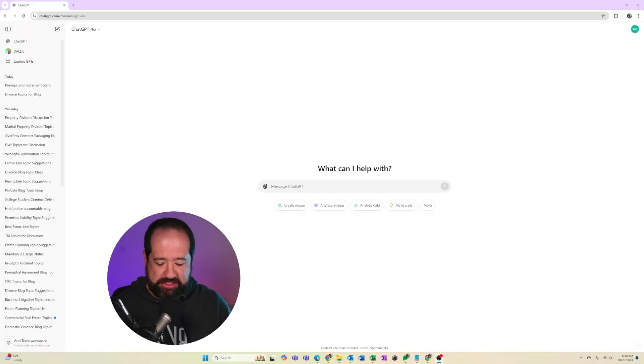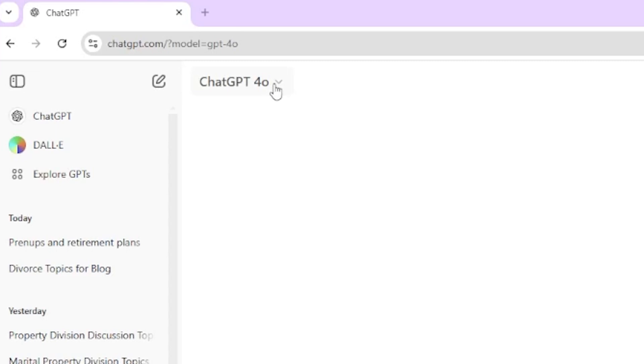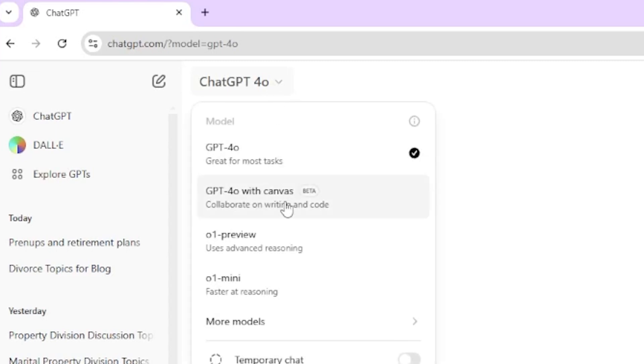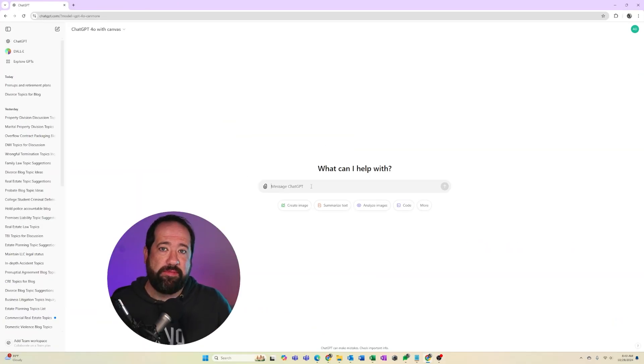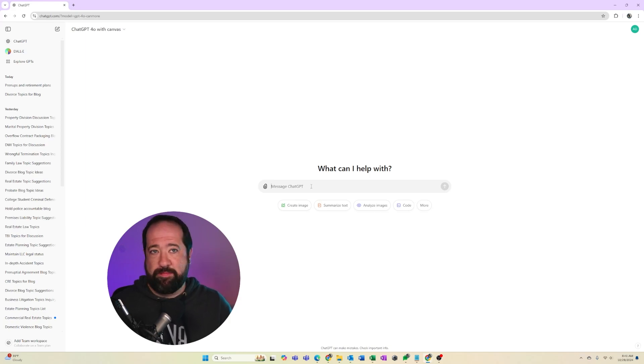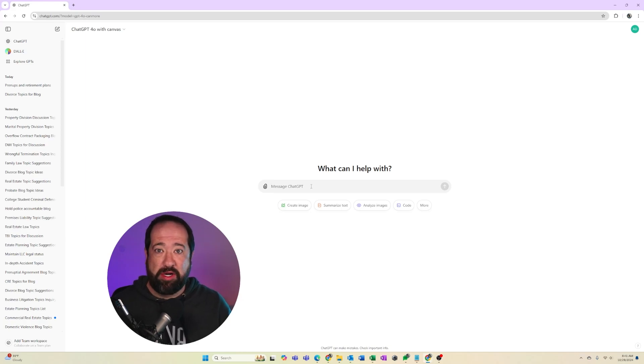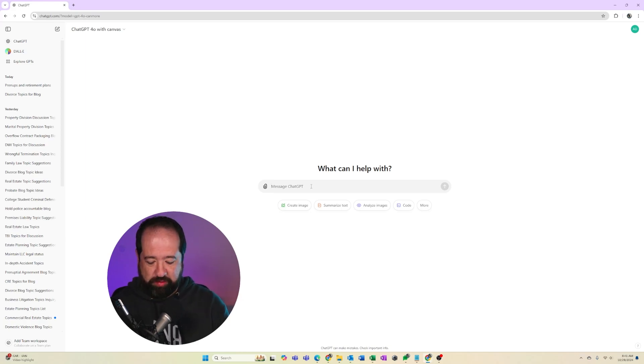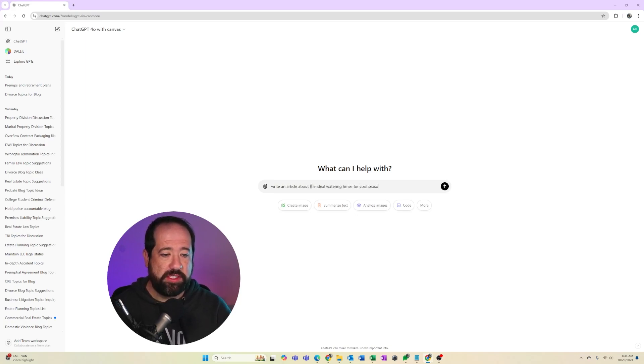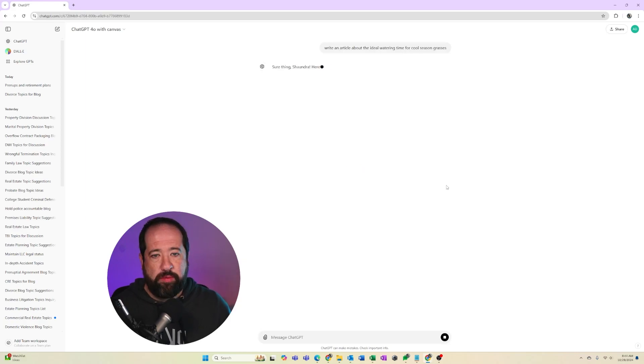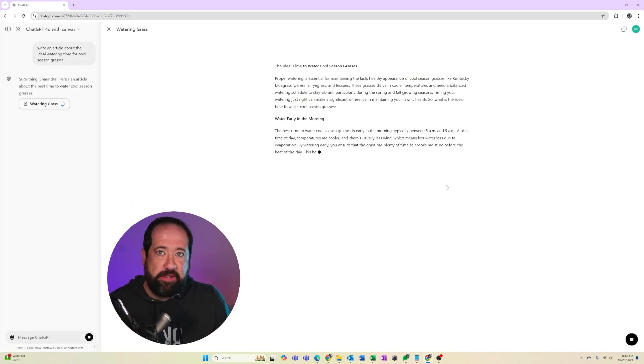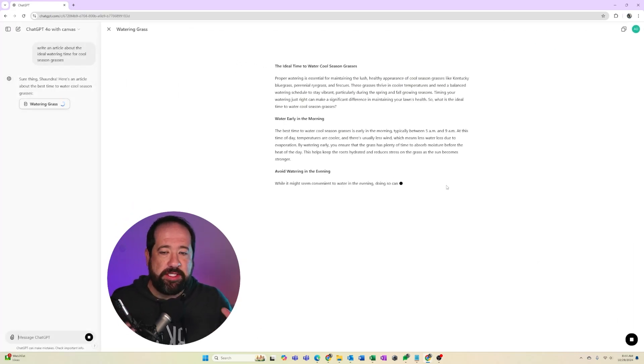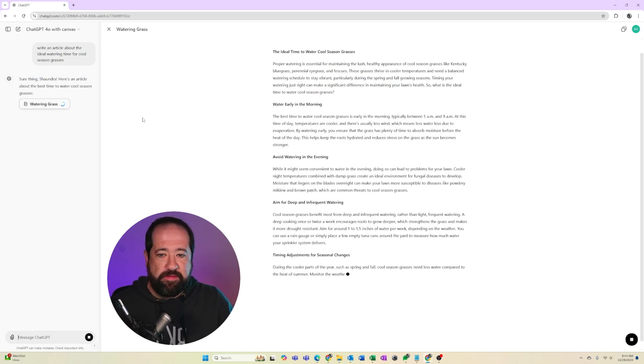You're going to need a paid ChatGPT account, but when you're inside of ChatGPT at the very top, you're going to see that there's this ChatGPT 4.0 model, and now there's a new GPT 4.0 with Canvas. So you're going to go ahead and click that. And what you do at this point is you're going to prompt it to be able to start writing some content. For example, I just finished fertilizing my lawn for the fall, and I just want to know what the ideal watering times are for cool season grasses for the upcoming season. So I'm going to go ahead and just say, write an article about the ideal watering times for cool season grasses. And we're going to watch GPT make a version of an article here, and it's going to open it in this new view, which is called the Canvas view.